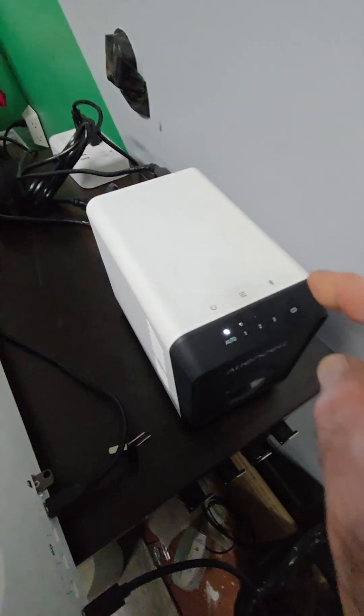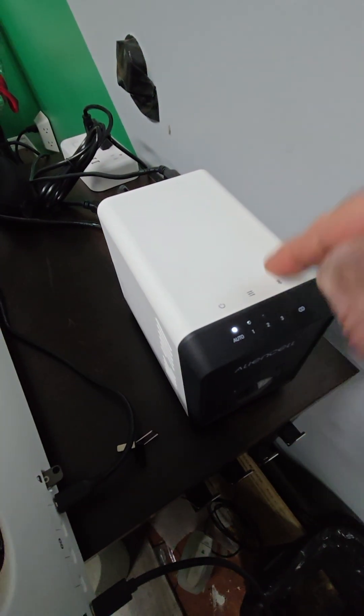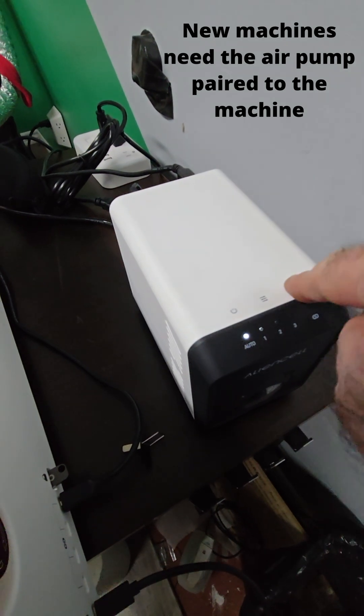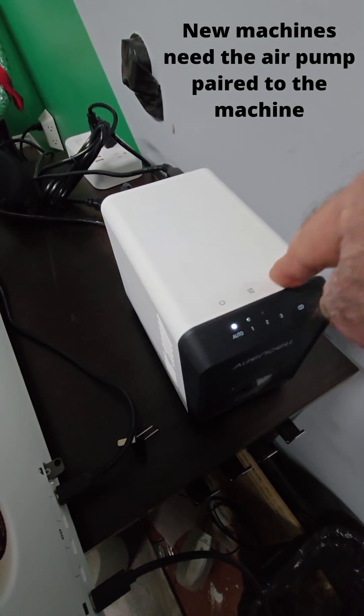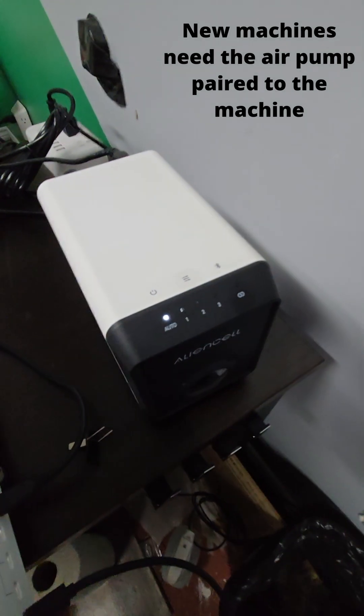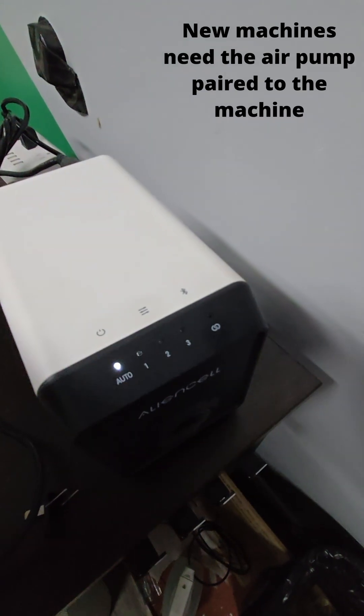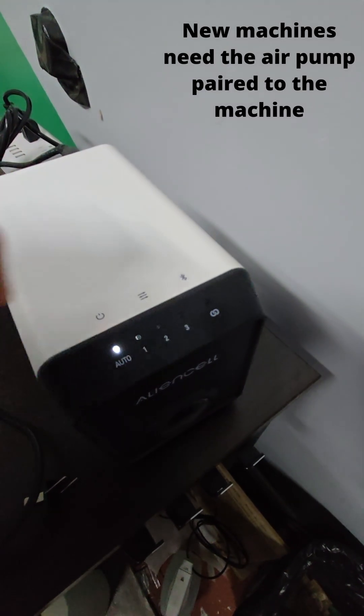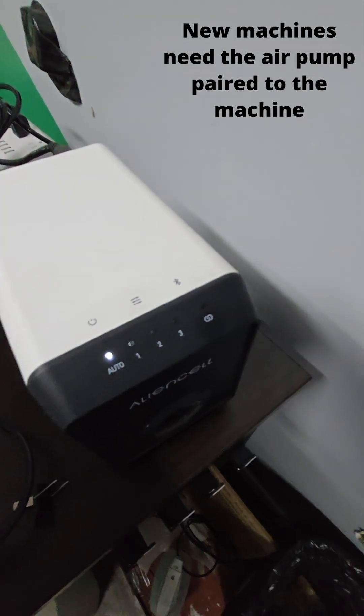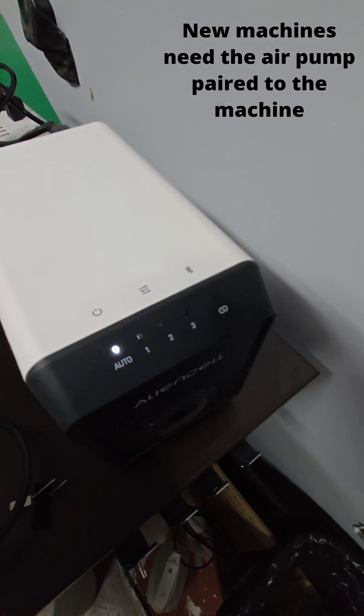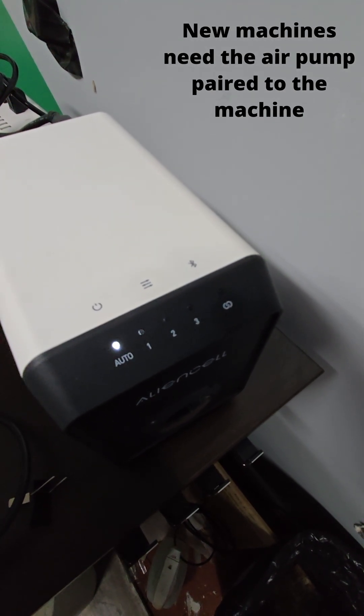Up on the top here, this is your Bluetooth button. If I press this button and hold it, it will turn off the Bluetooth. You'll see that light has disappeared. If I tap it again, it's turned on and it's in pairing mode when it's flashing like that.